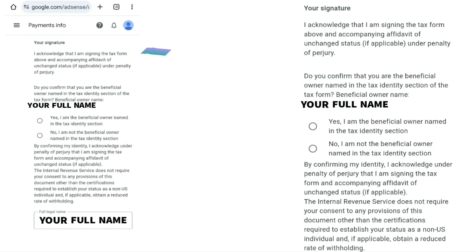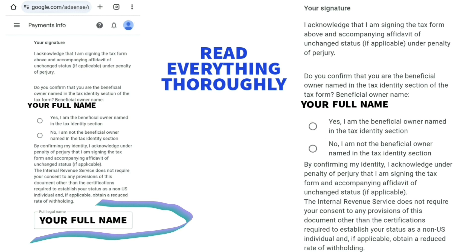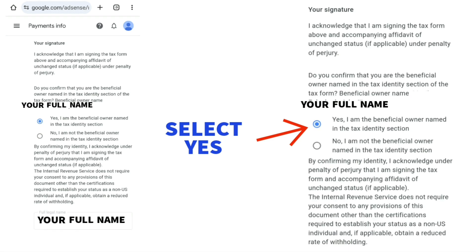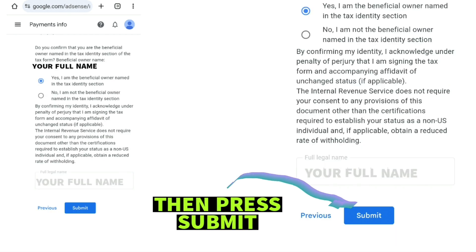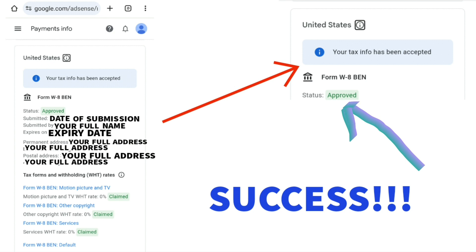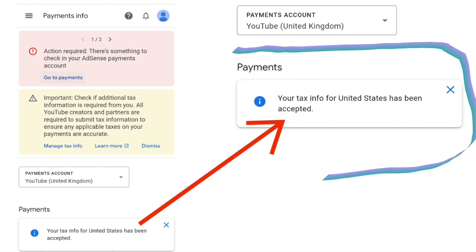Scroll down to where it says your signature and read all the information thoroughly. You'll see that your name has already been auto-filled. Once you are satisfied, select 'Yes, I am the beneficial owner named in the tax identity section,' then scroll down and press submit. If you log back into your Google AdSense account and click on 'Go to Payments,' it will now say your tax info for United States has been accepted.